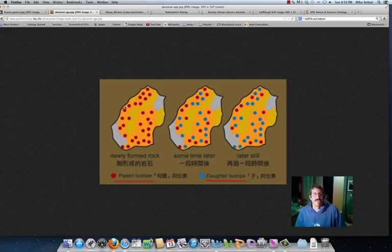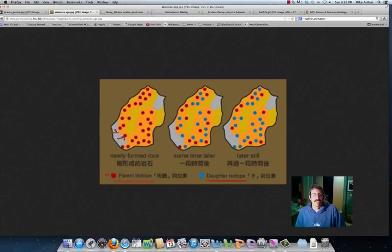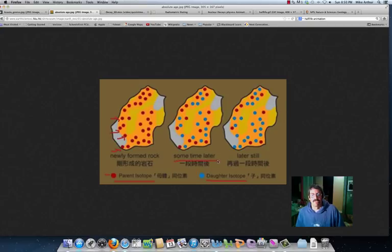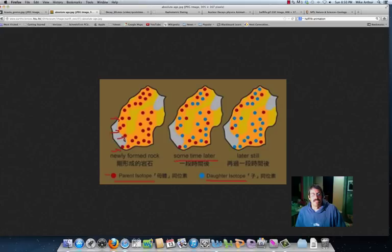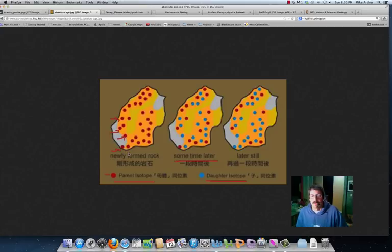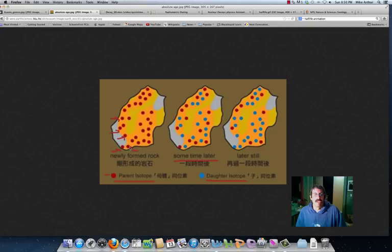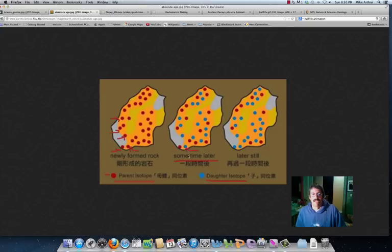And when the rock first forms, you can see that they're all the parent isotopes. Then as time goes along, sometime later, we end up with the same rock, but some of these atoms have decayed and turned into something new. For example, carbon would turn into nitrogen or uranium would eventually turn into lead. So this atom is still there, it just doesn't happen to be uranium anymore. It's now an atom of lead.